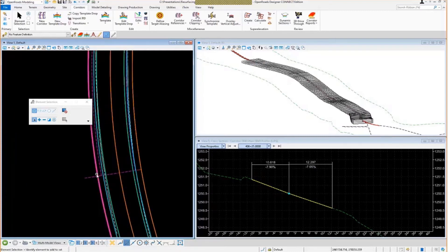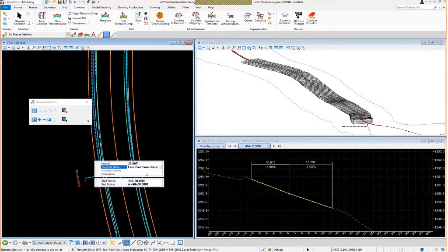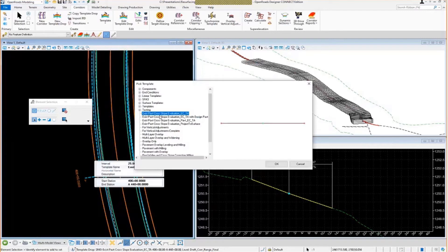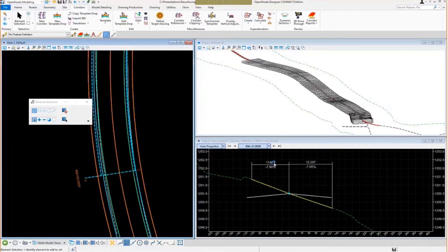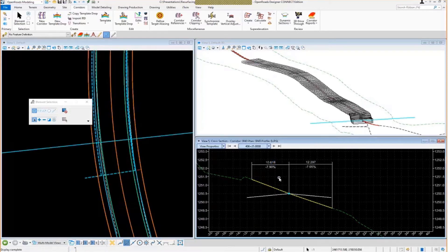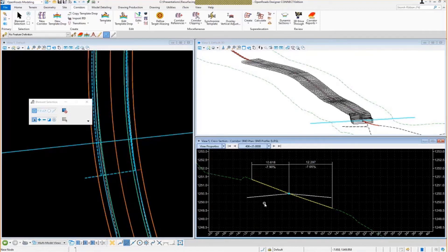I'm going to swap out my template. Simply select my template drop handle. I'm going to change my template so that it's this one. So now the corridor changes and also the cross section changes. So now we've got the existing pavement still shown, but now we've got the proposed pavement shown as well. It looks a little weird because it hasn't been super elevated yet.